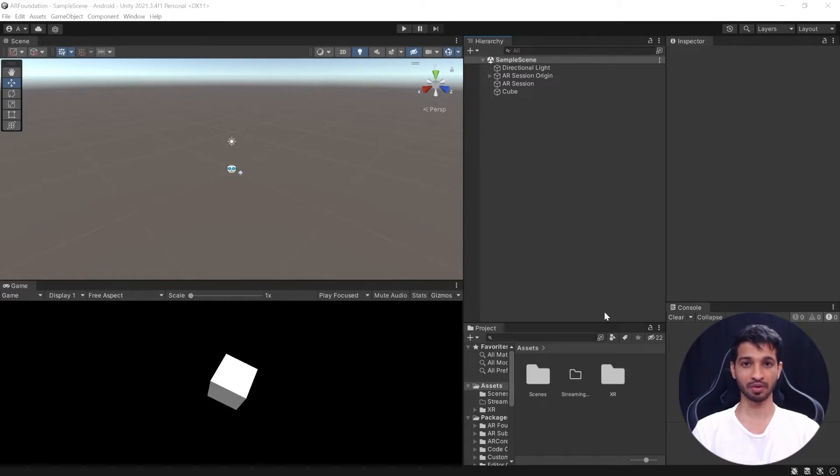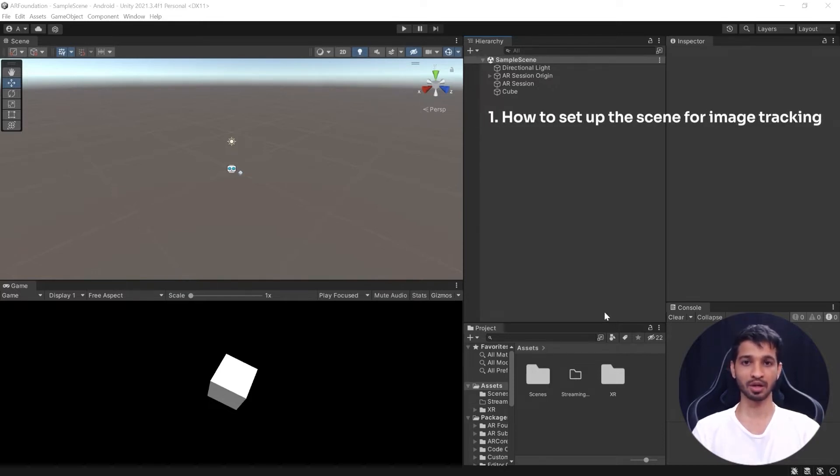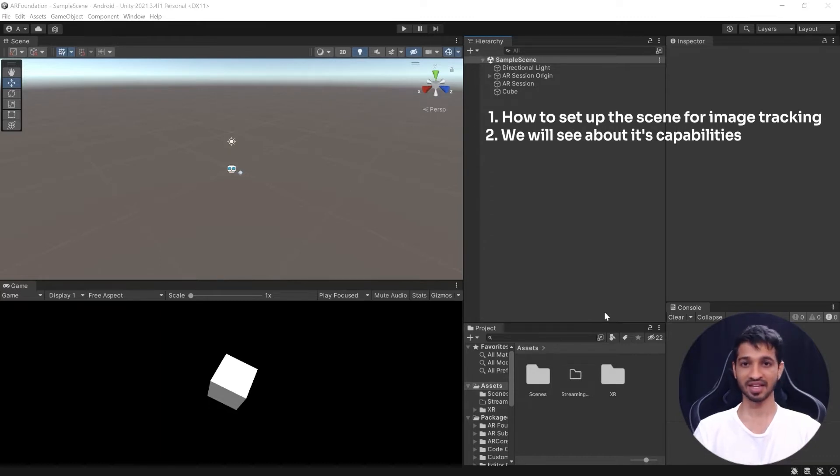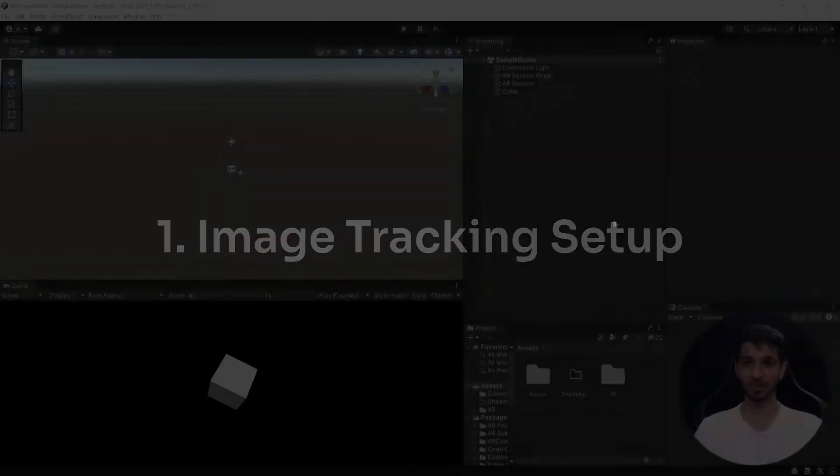In today's video we are going to learn about a cool feature of AR Foundation which is image tracking. Now this video is going to be broken up into three sections. In the first section we'll learn about how to set up a scene for image tracking, in the second section we'll see about its capabilities, and in the third one we'll discuss the best practices.